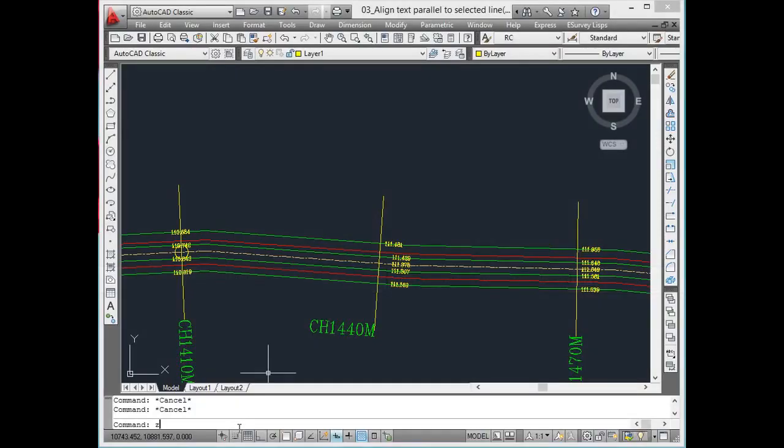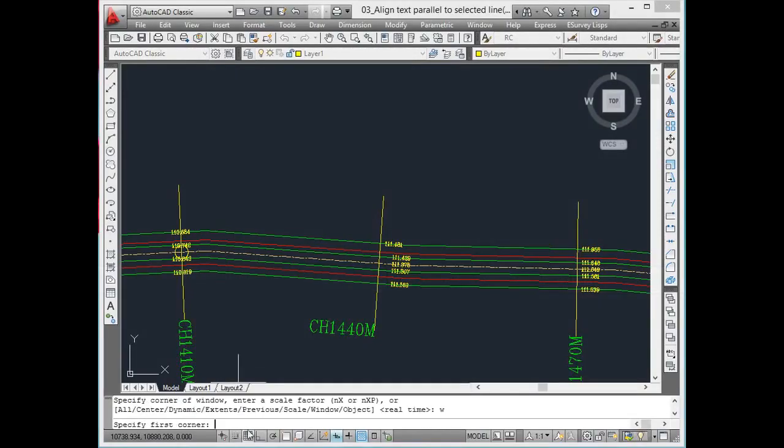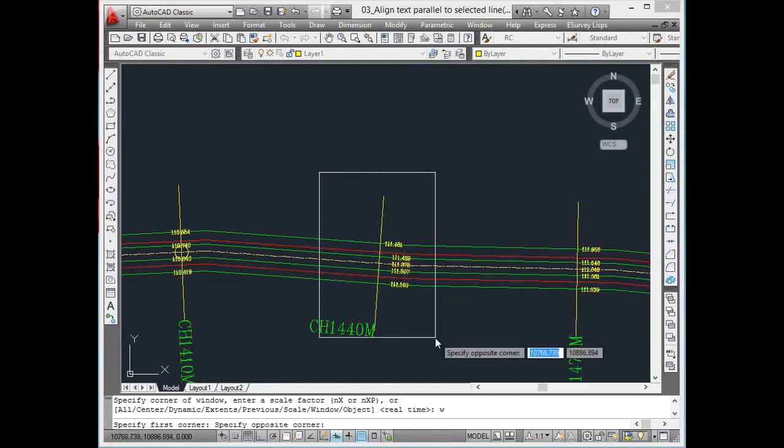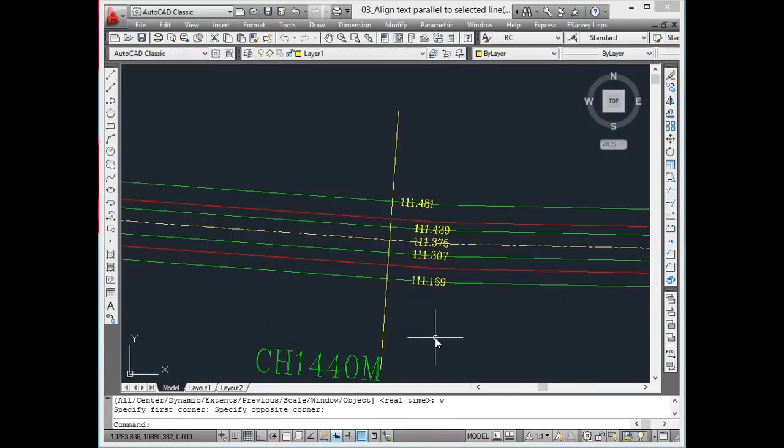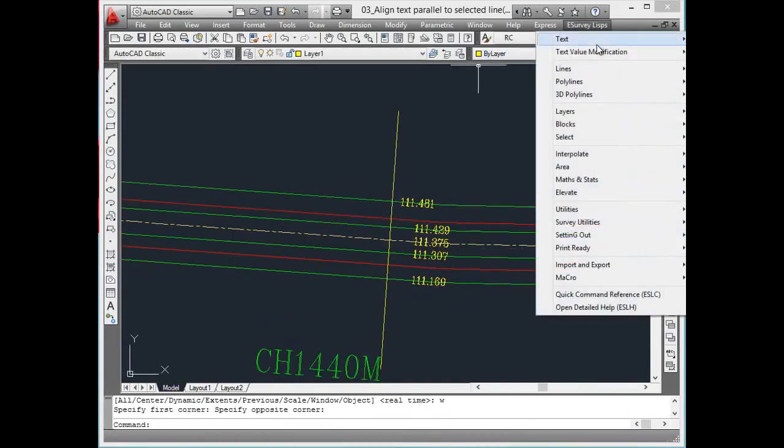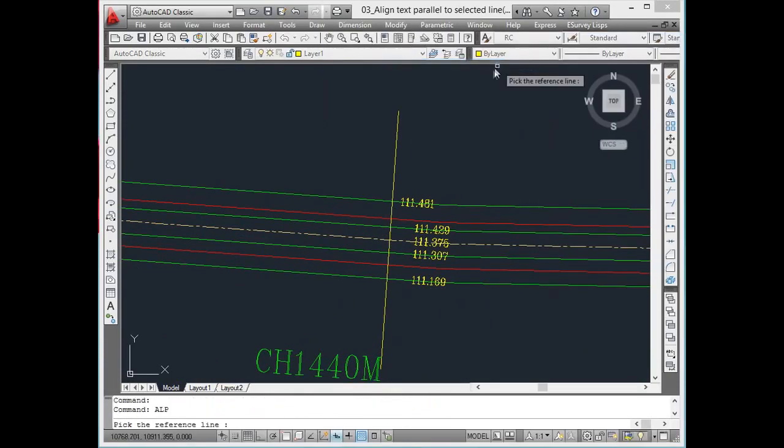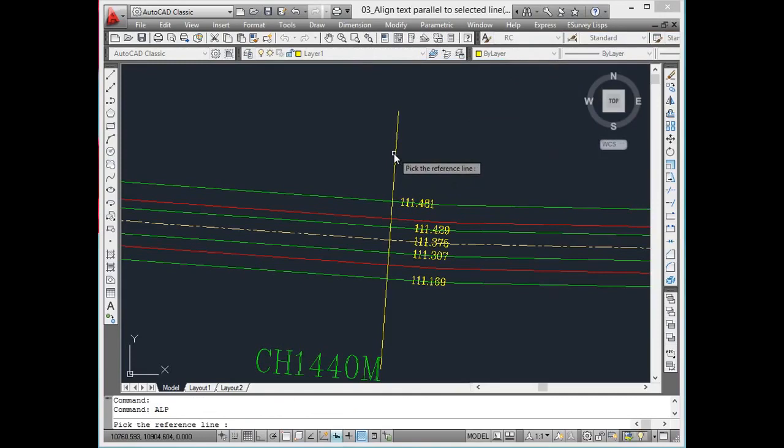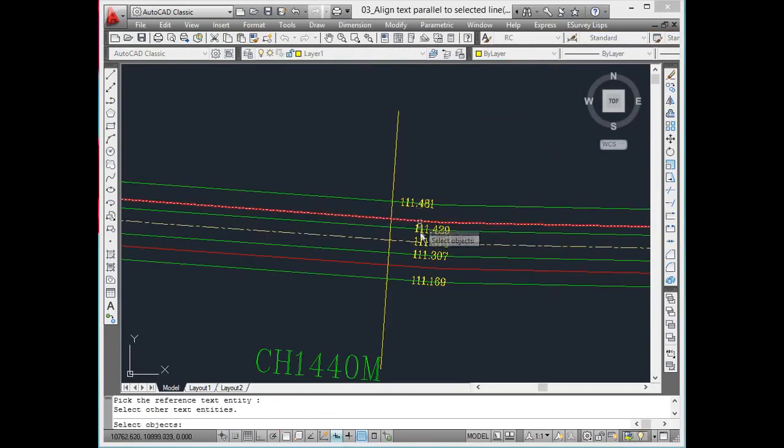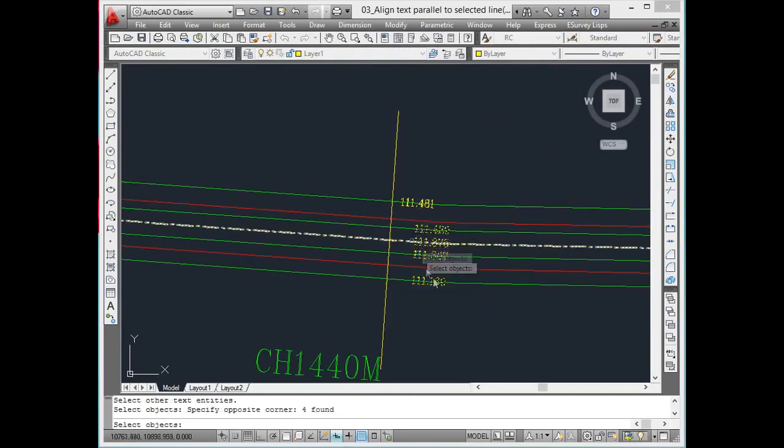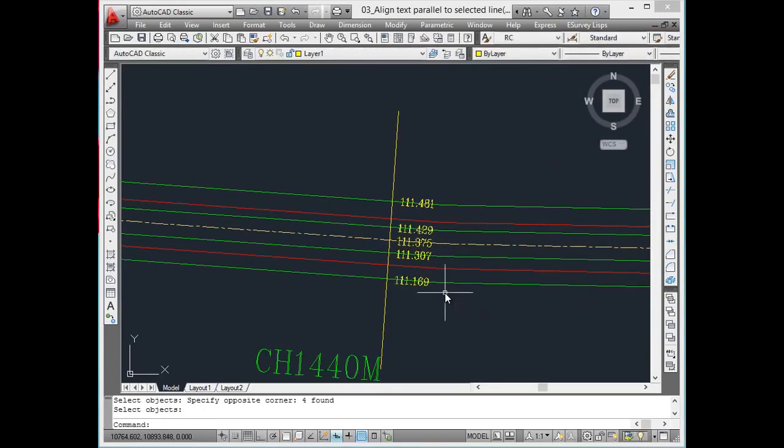Arrange text around a line. In alignment drawings, once an alignment is fixed and their respective levels are interpolated along the alignment, most of the texts representing the elevation will not be perpendicular to the cross-section lines. Using PTX command, text around the cross-section lines can be rotated perpendicular to increase the readability of the drawing.